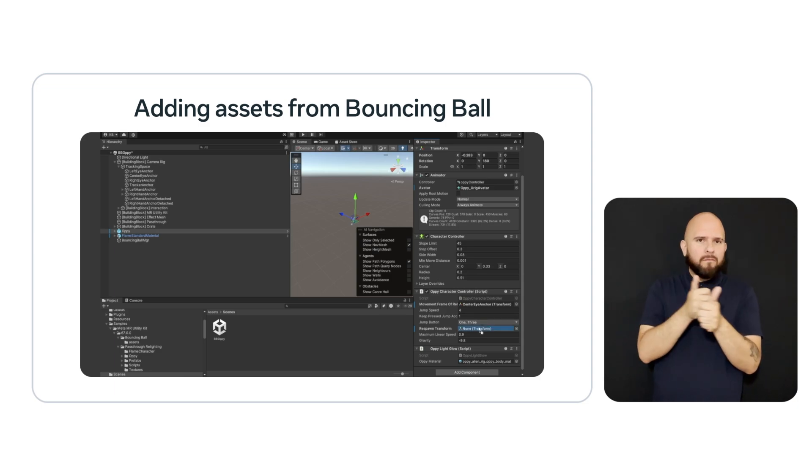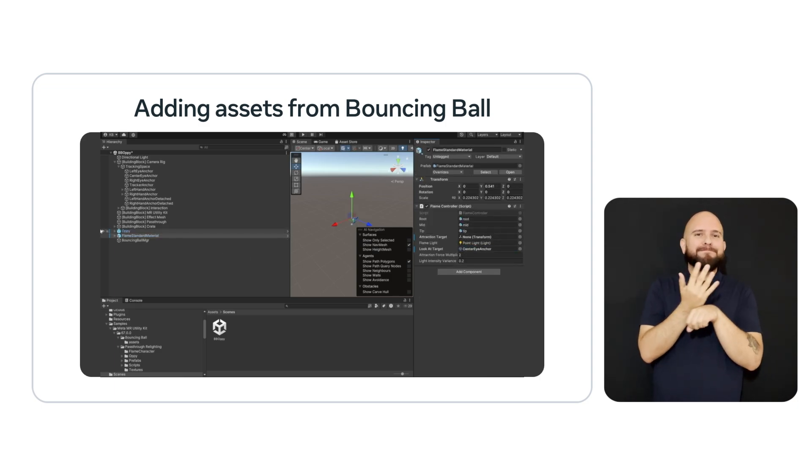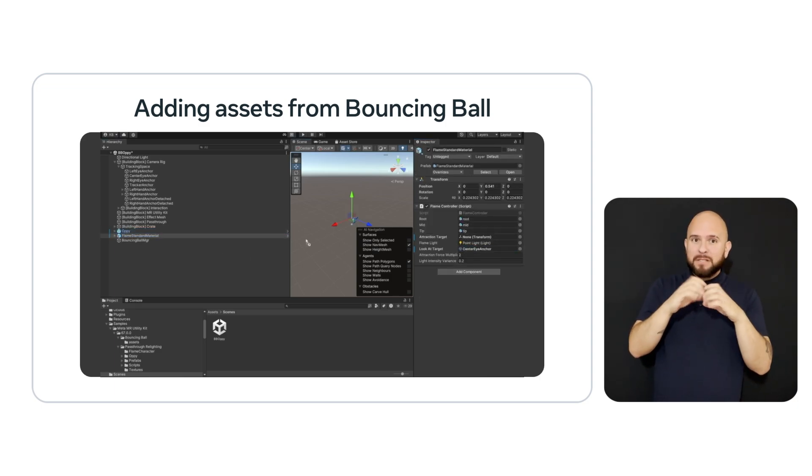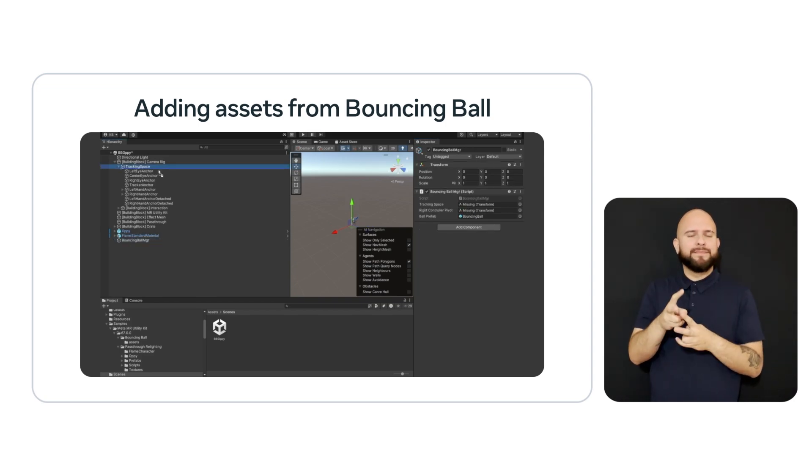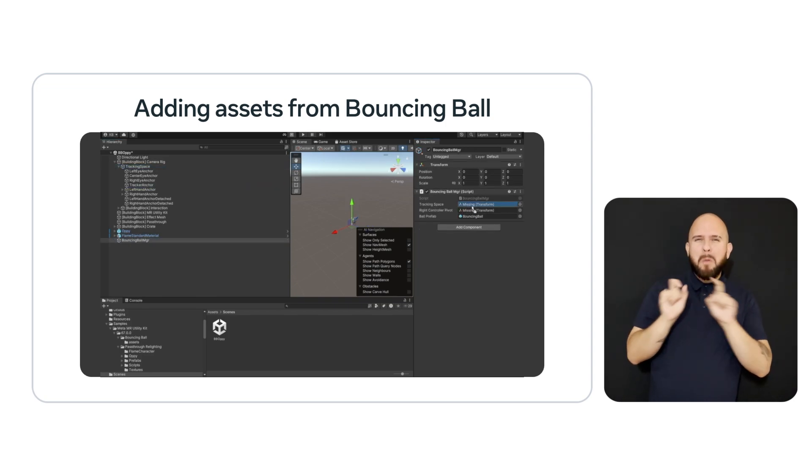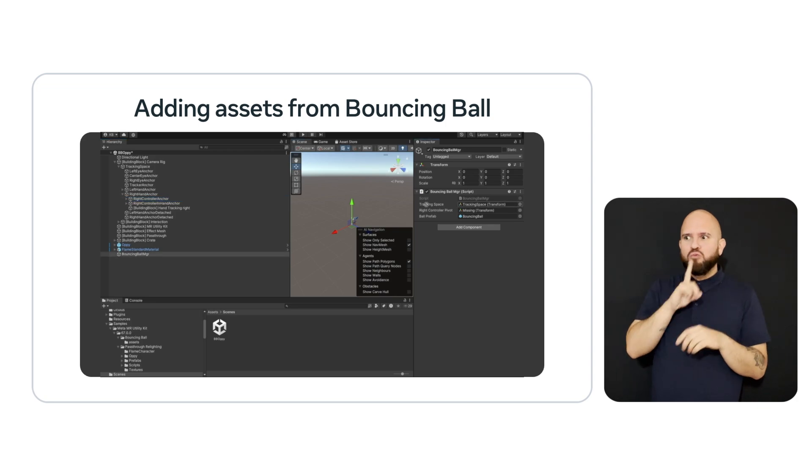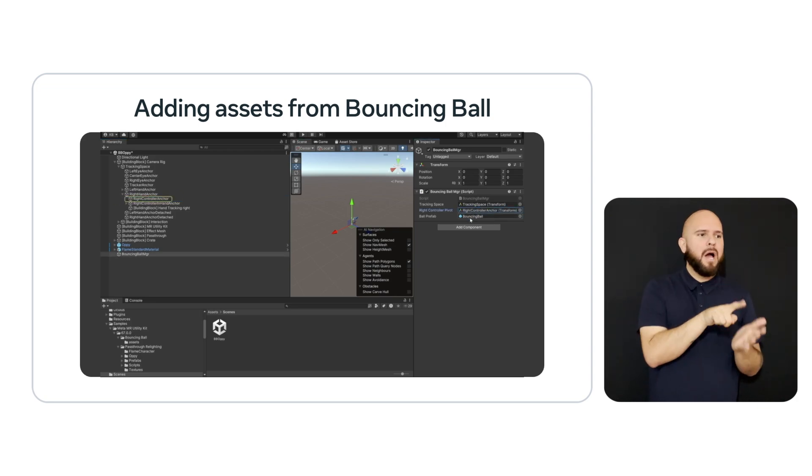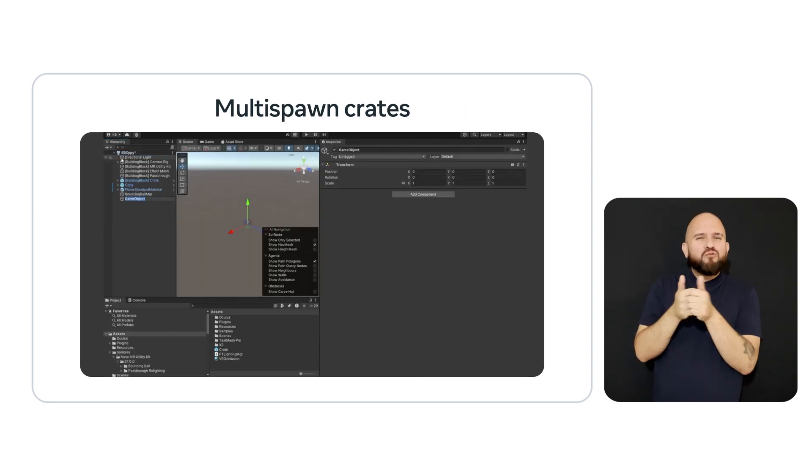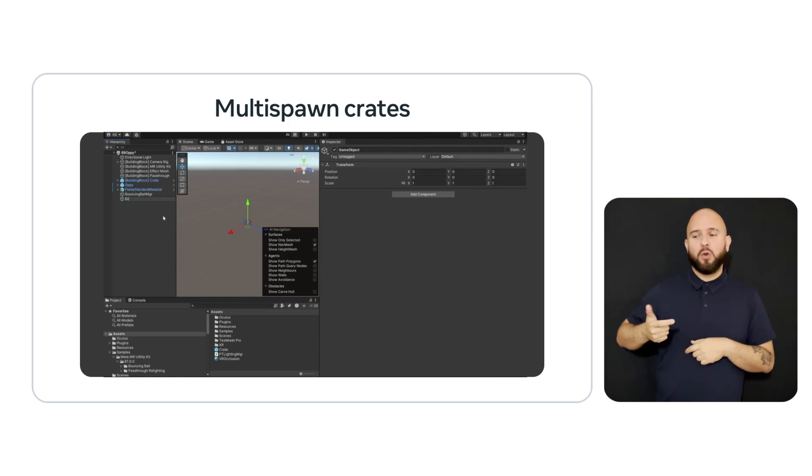Now, we will do the same thing to copy the bouncing ball manager from the bouncing ball scene that we imported in the second sample. We will use this to shoot balls around the room to see how they interact with the real world. After copying the bouncing ball manager, we will need to set up the transforms to the tracking space and place it on the right controller, where the grab button will trigger shooting the ball.